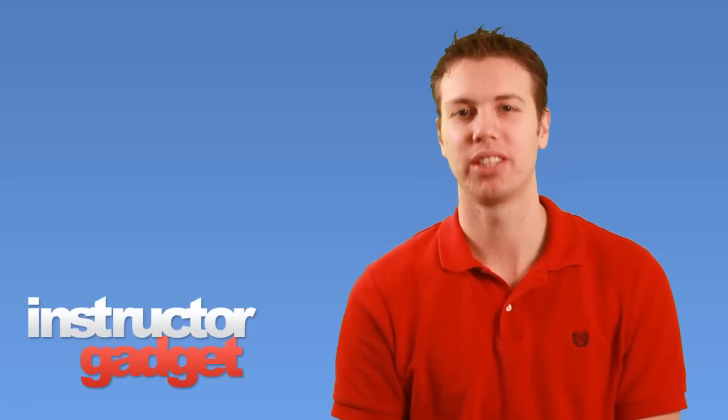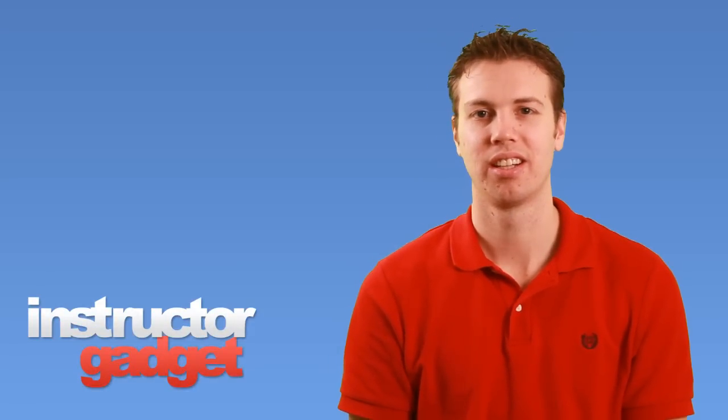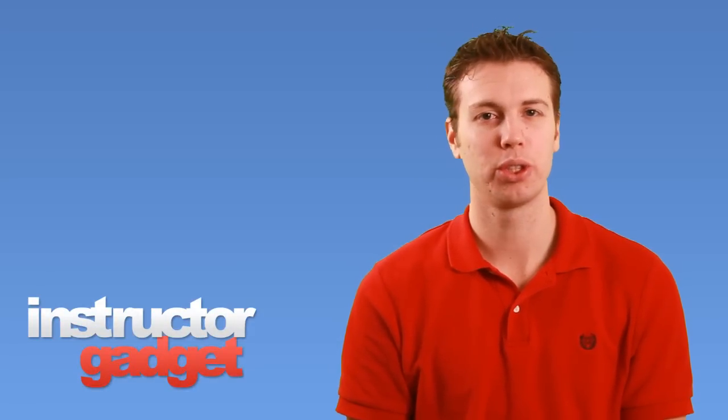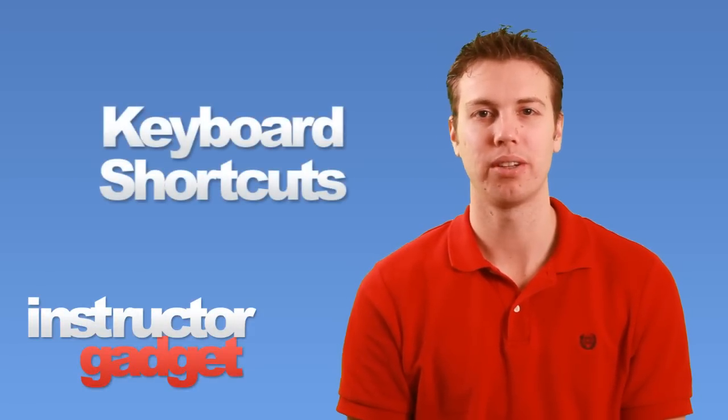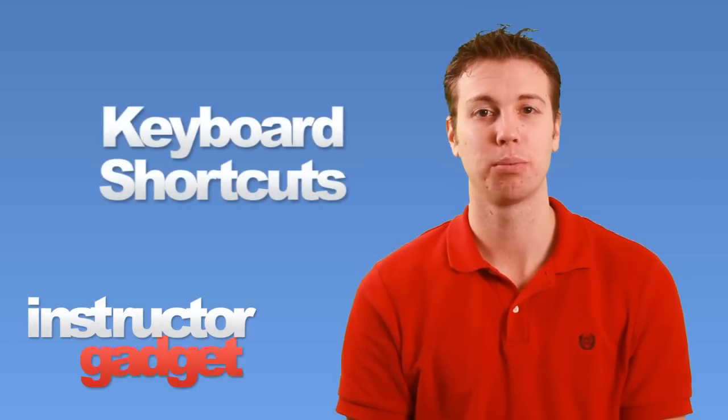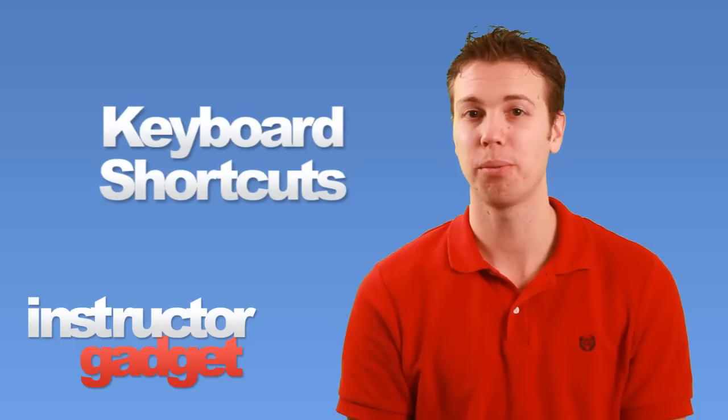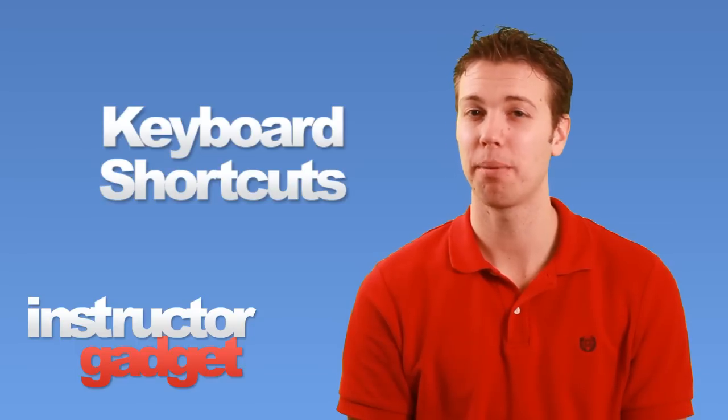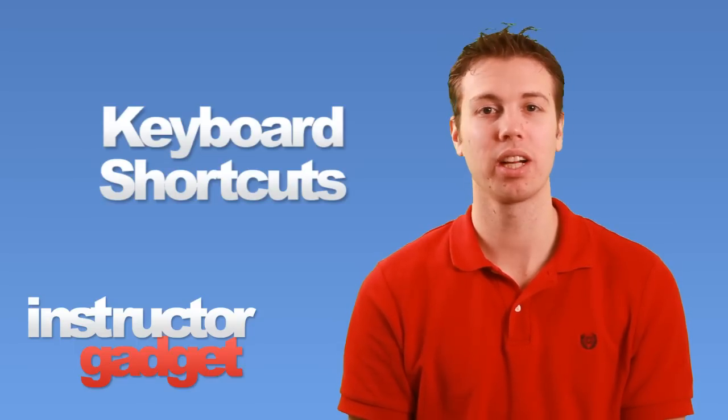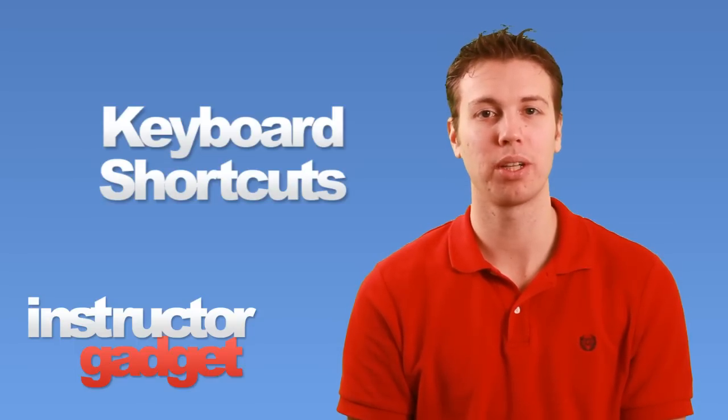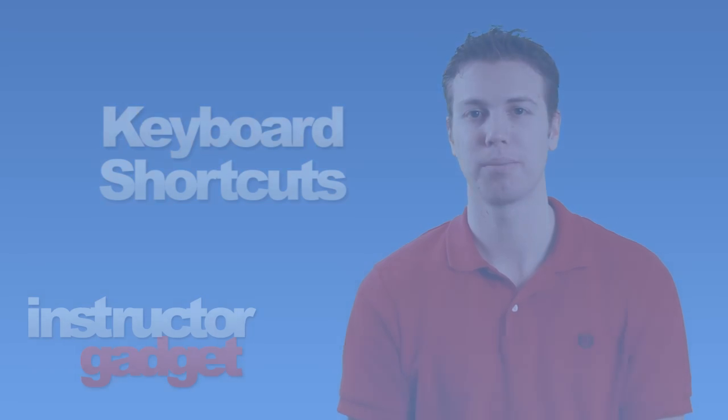Hi, I'm Brent with Instructor Gadget. Although the majority of what we do on our computer involves the mouse, there are some shortcuts on our keyboard that can make our time on the computer more efficient. We're going to look at some of my personal favorites.